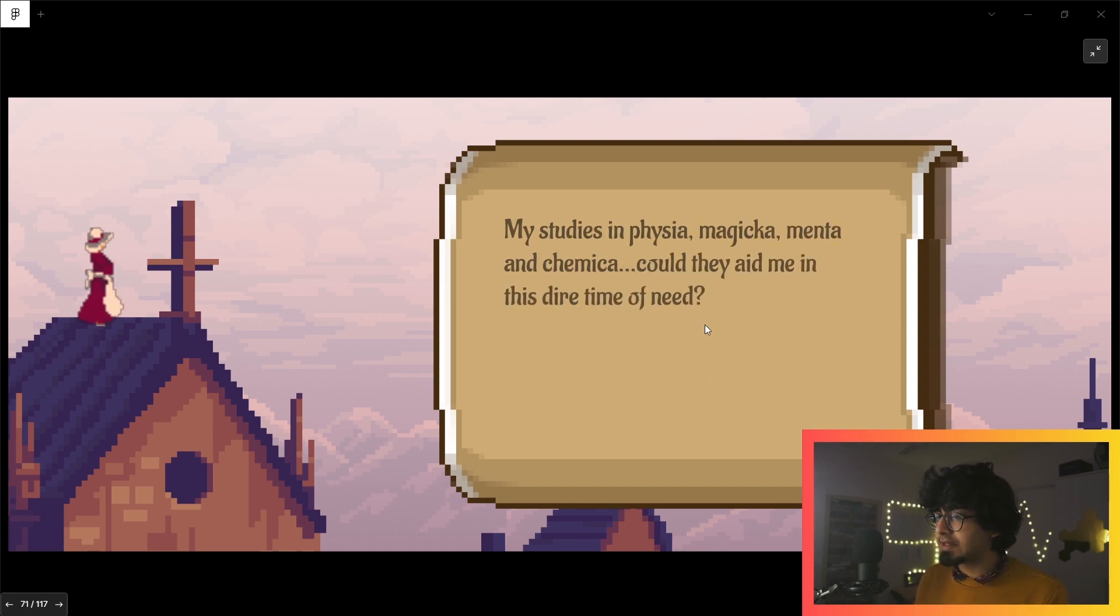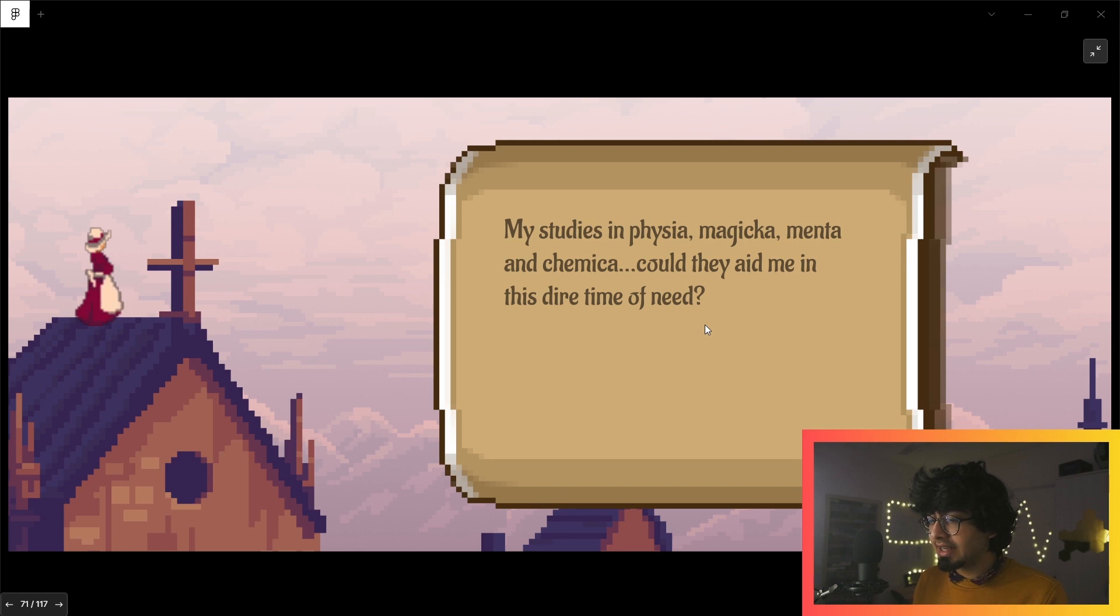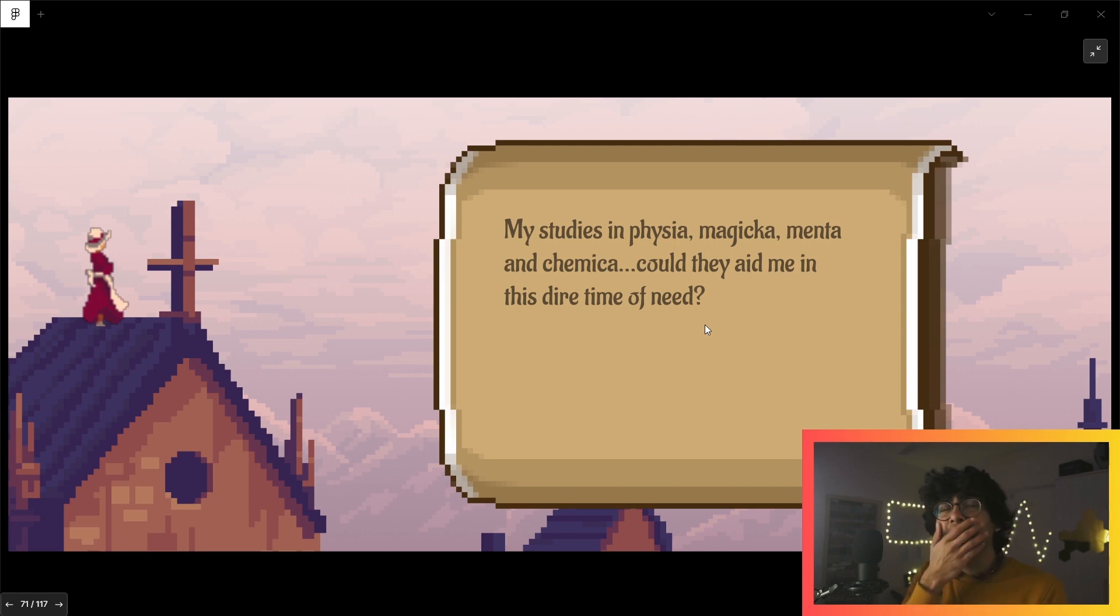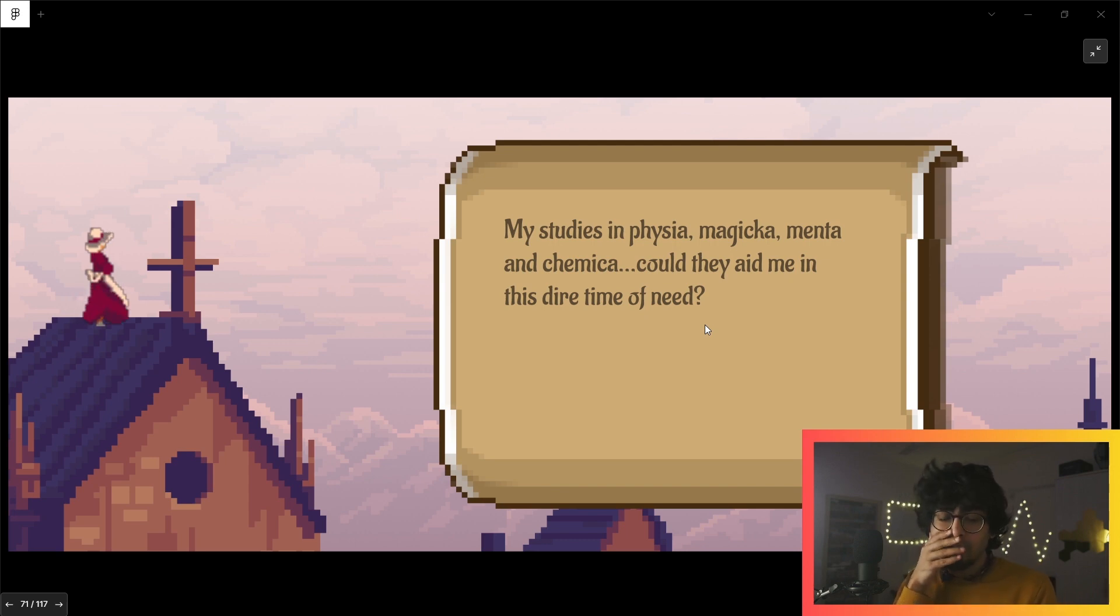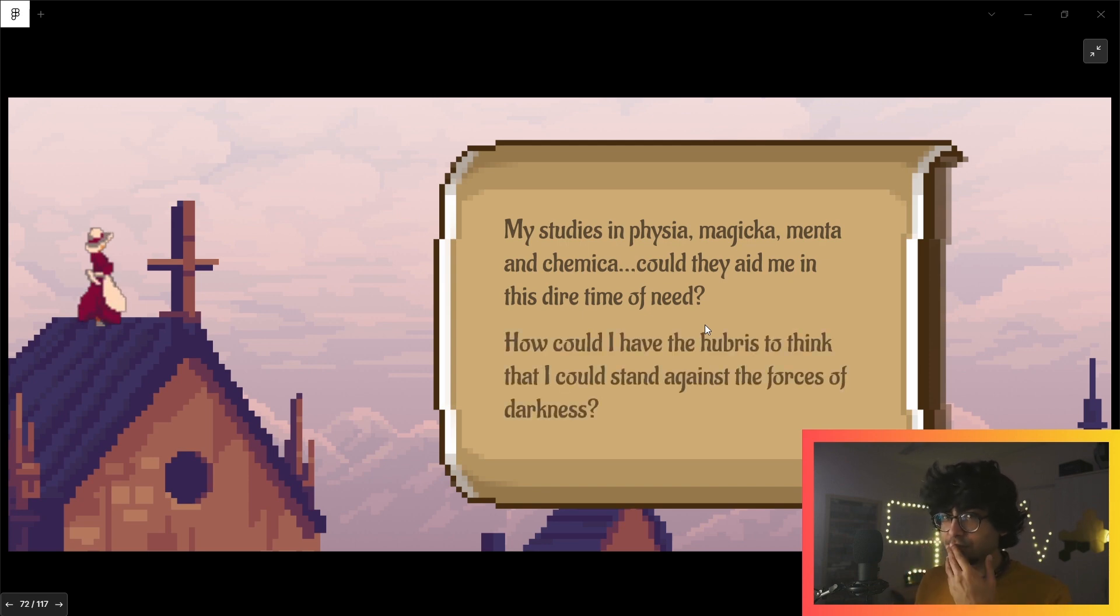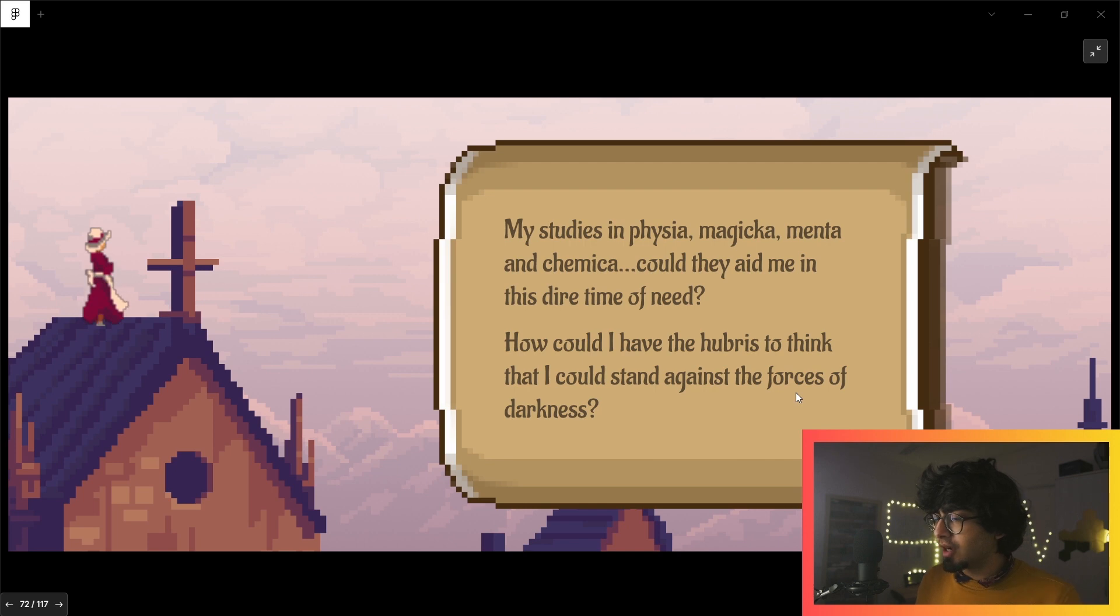'My studies in physio magica, menta, and chemica—could they aid me in this dire time of need?' Like how now she's reminded, 'Oh wait, I do have a PhD in curing diseases. Should I make use of that? I don't know, should I?'